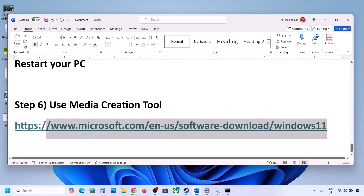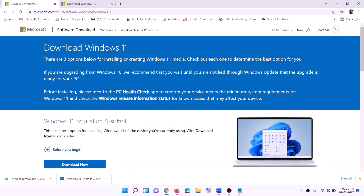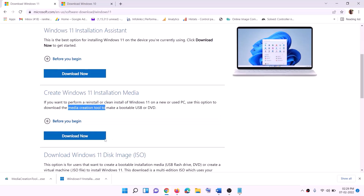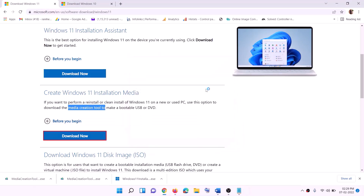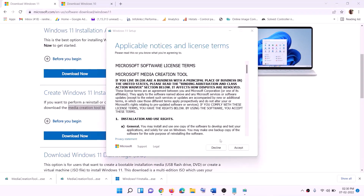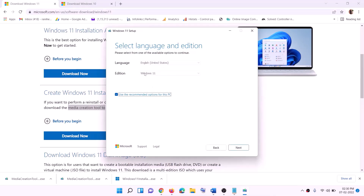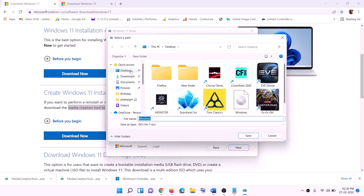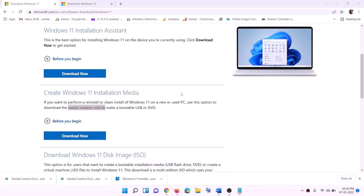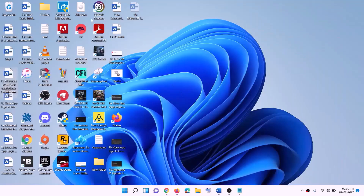If it's still not working, use the Media Creation Tool to update Windows 11. Copy this link from the video description, go to the website, and click on Download Now. Run the exe file, click Yes to allow. The Windows 11 Media Creation Tool will load — click Accept. Windows 11 will be selected by default — click Next. Select ISO file, click Next, set the save location to the desktop, and click Save. Once the download is complete, click Finish and go to the desktop to find the Windows ISO file.